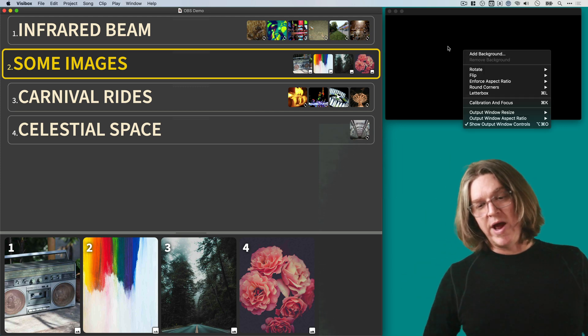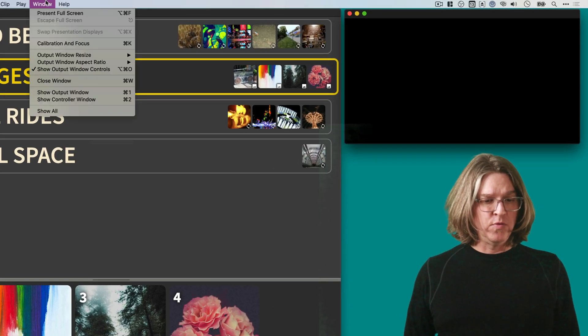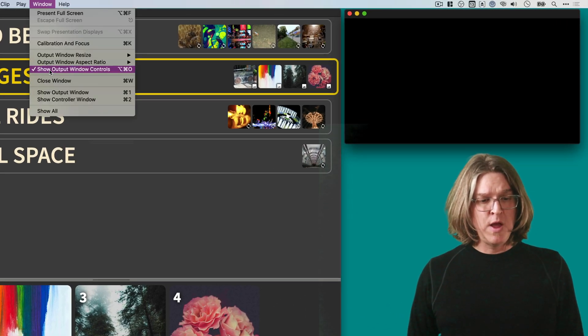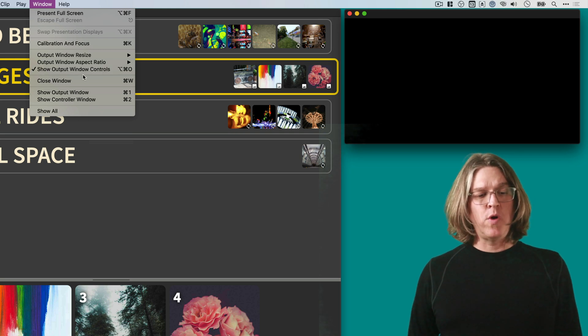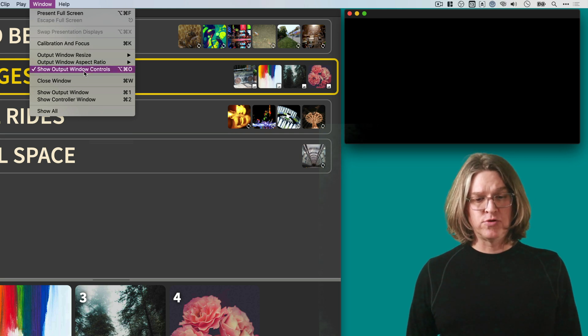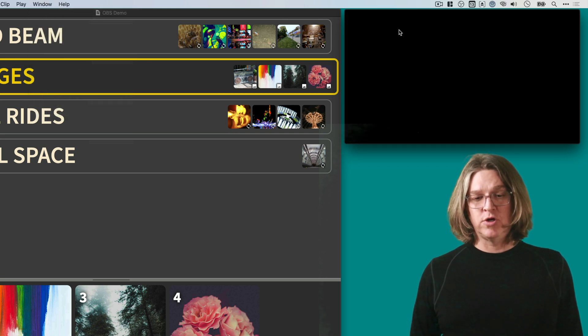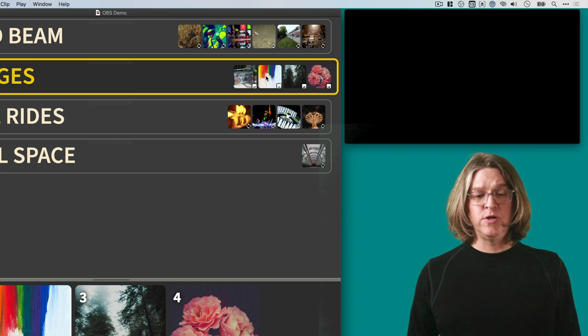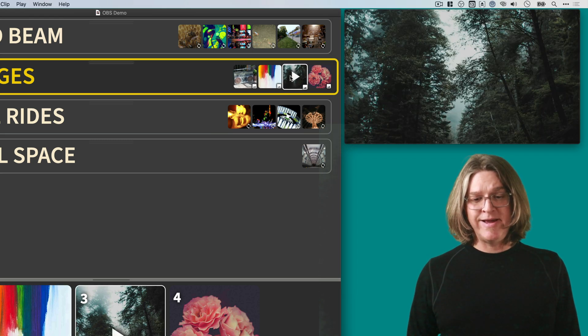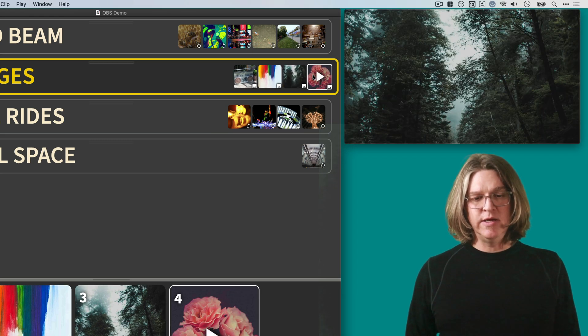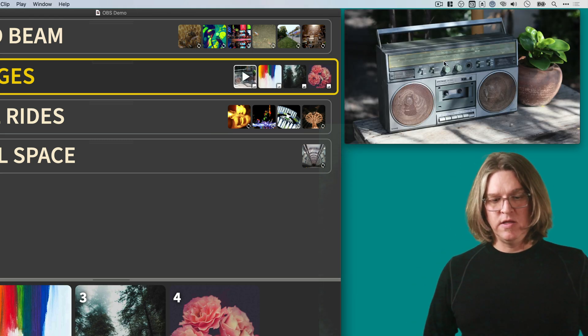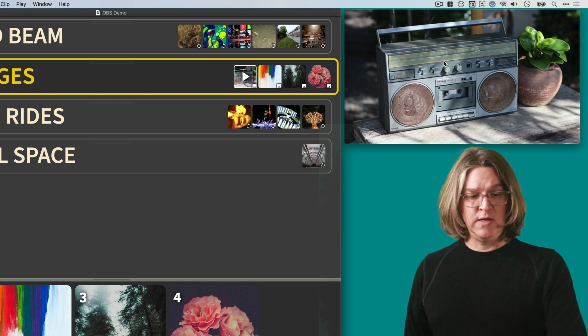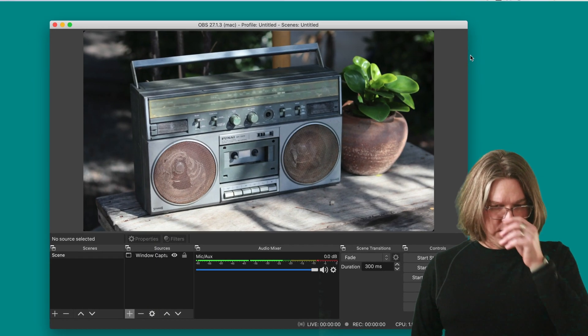If you ever have this problem when you're using VisiBox in this context, this is how you solve that problem. If you right click on that window or under the window menu, uncheck show output window controls. And doing that, we'll turn off those window controls. And now you get a nice clean window that will look great in OBS.